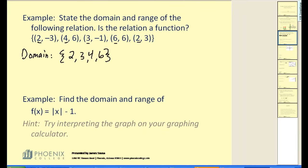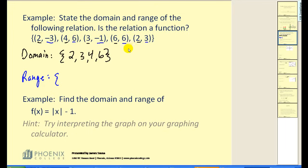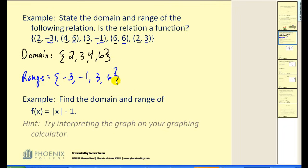Our range would be the set of y-coordinates in this case. So we have negative three, six, negative one, six, and three. Again, if a value occurs more than once, we only list it once. So our range is negative three, negative one, three, and six. Notice how I listed them in order from least to greatest — that's often what is done.